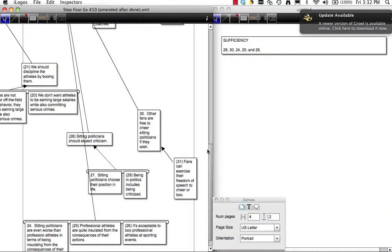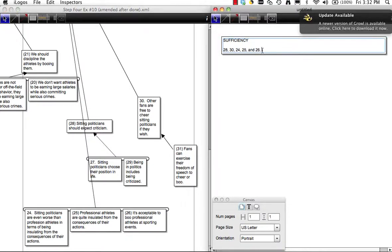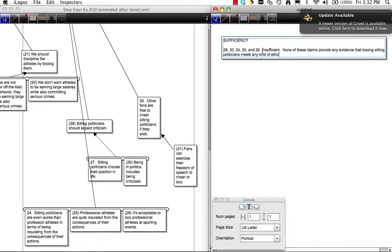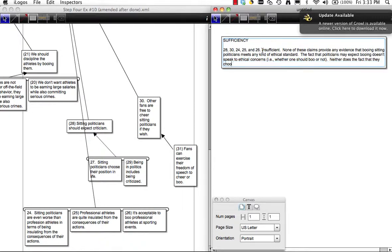Together, are these claims enough? I'm going to say they are not — insufficient. None of these claims provide any evidence that booing sitting politicians meets any kind of ethical standard. The fact that politicians may expect booing doesn't speak to ethical concerns, i.e., whether one should boo or not. Neither does the fact that they choose to be in politics, or that we boo other people such as professional athletes.